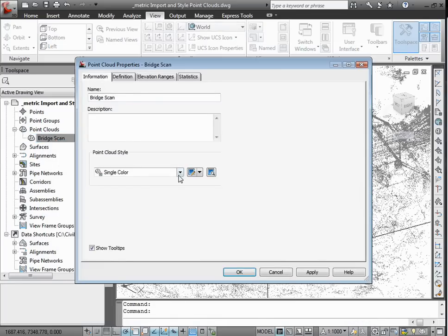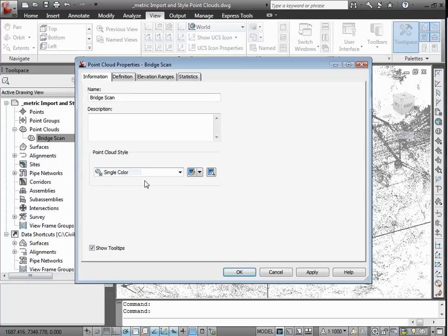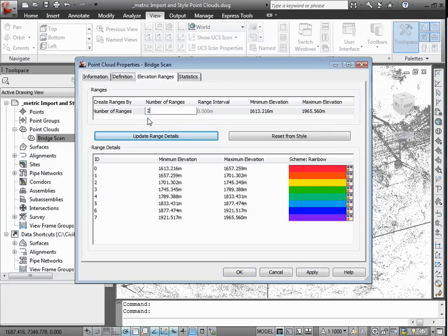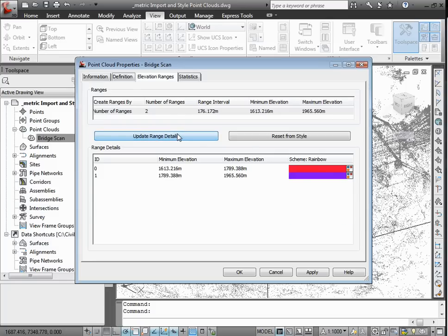We're going to change our style to elevation ranges, and we'll set our ranges up to have two ranges. This is going to help us identify potential problems that we need to address in the final design.